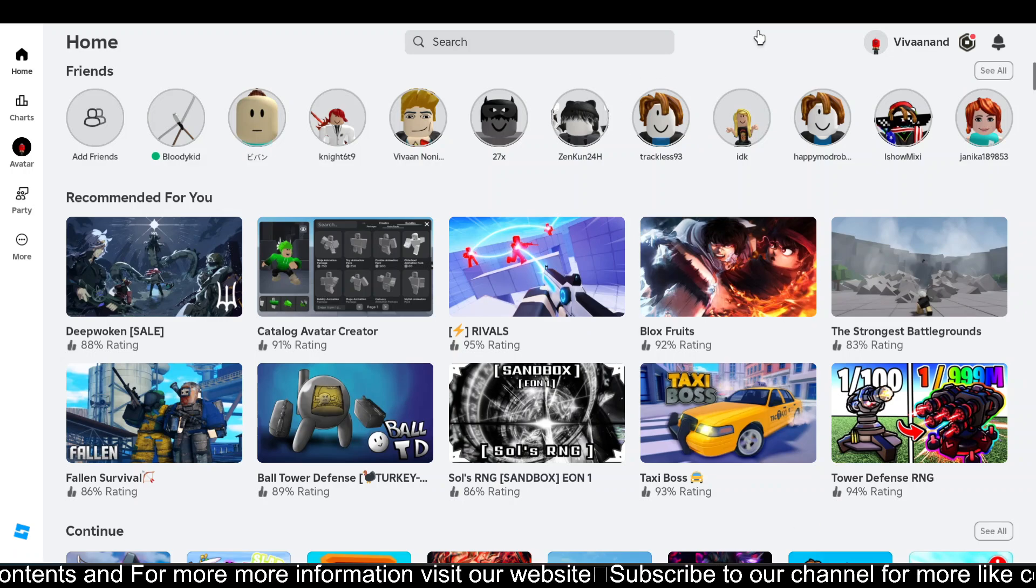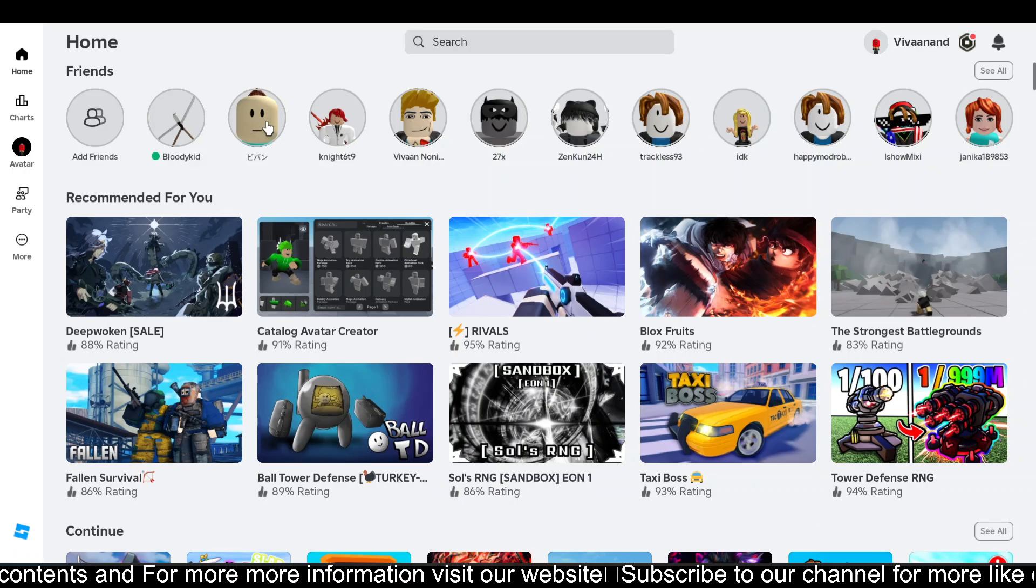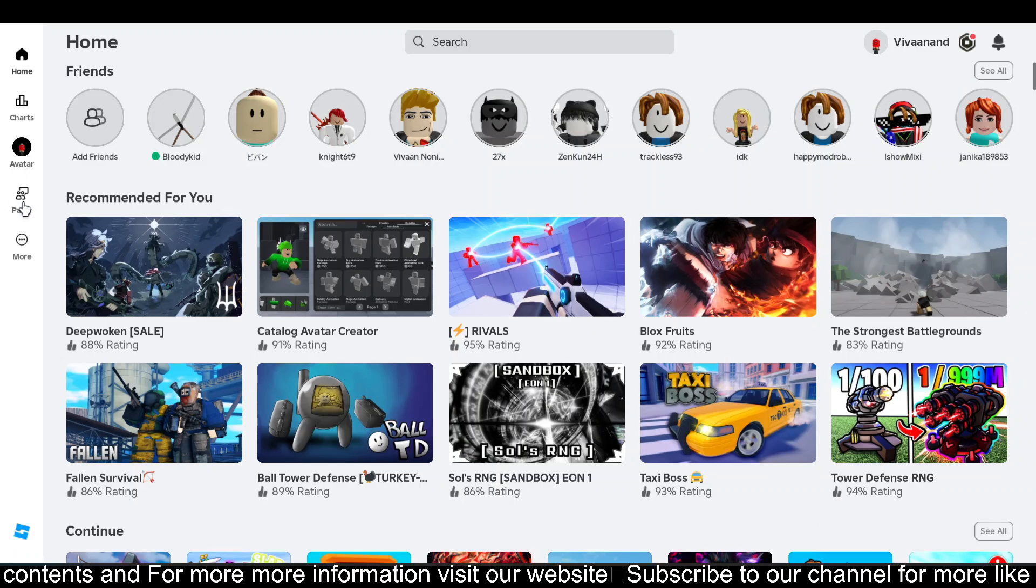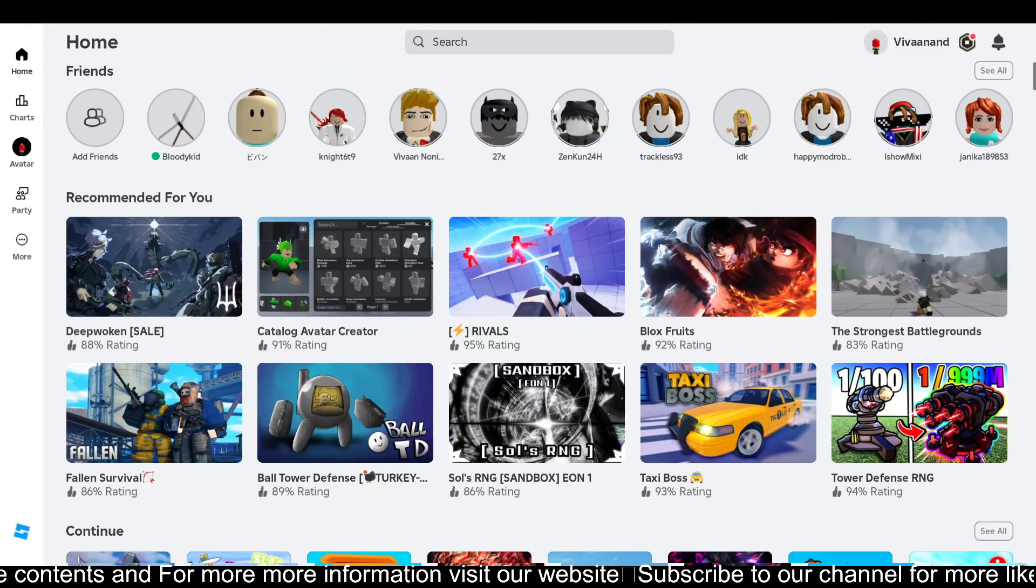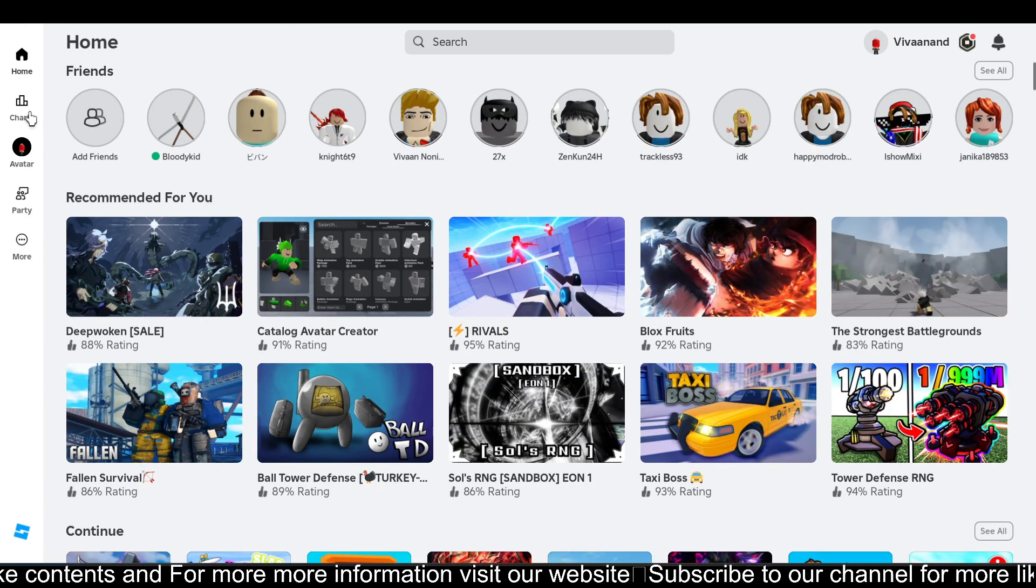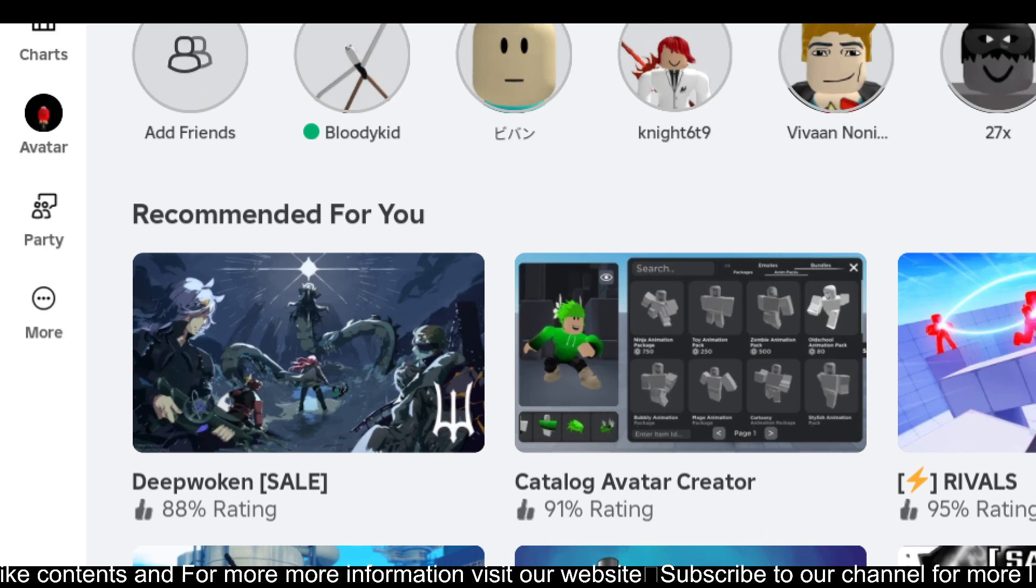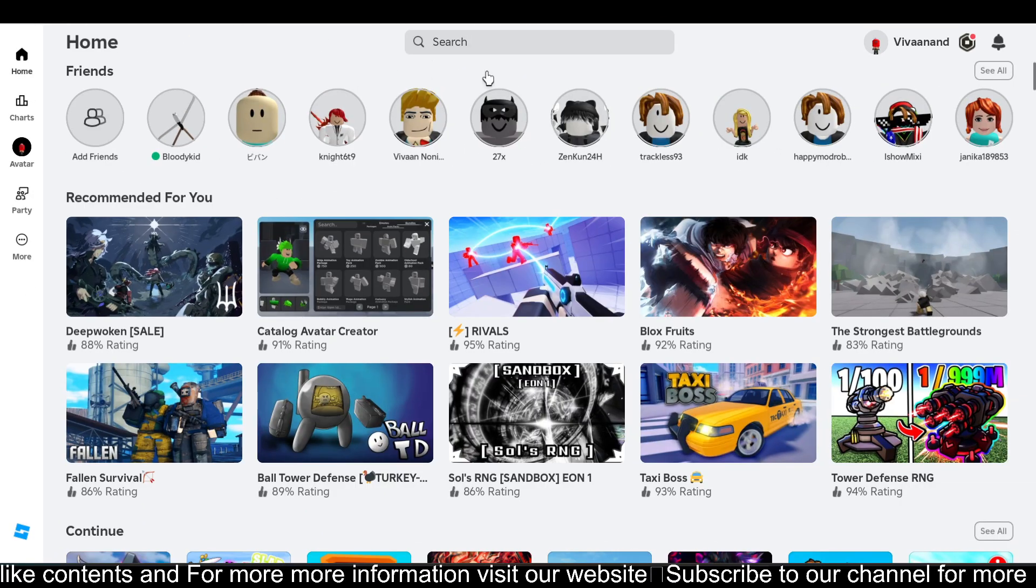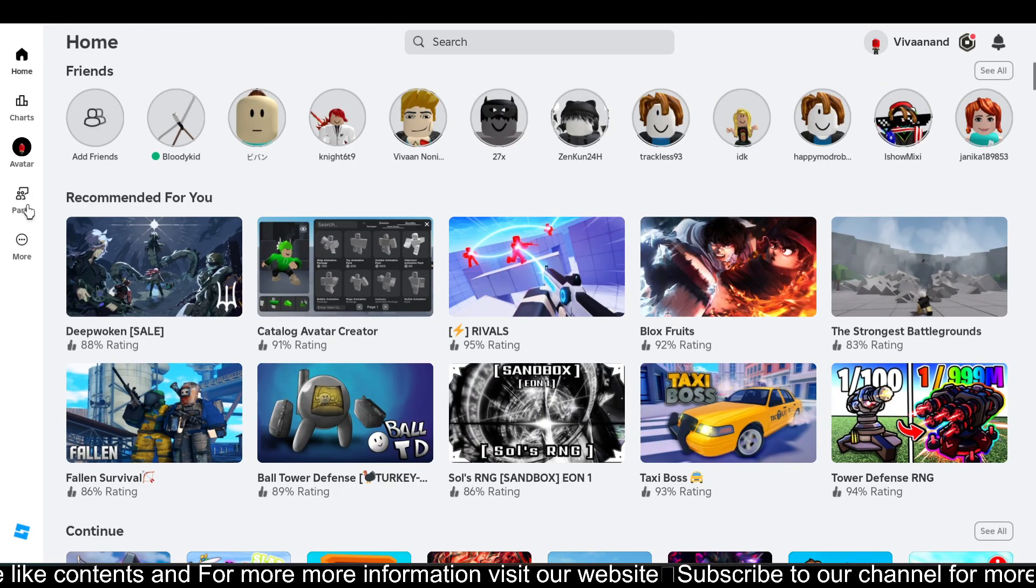Hi everyone, in this video I'll be telling you how you can get Party on PC. So if you're not able to see the Party option on Roblox and you're only seeing the chat option...